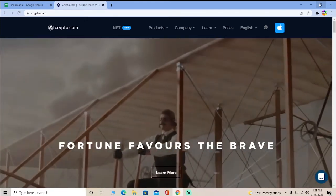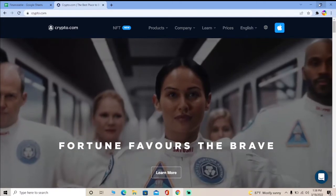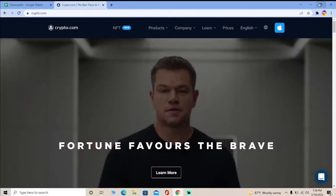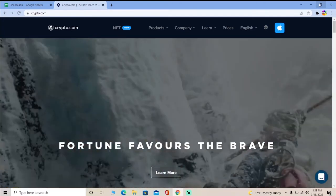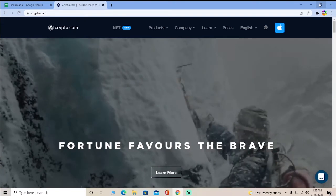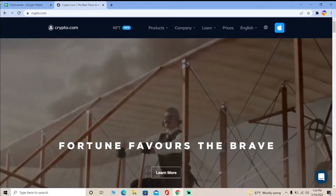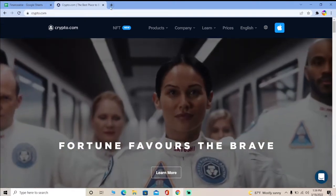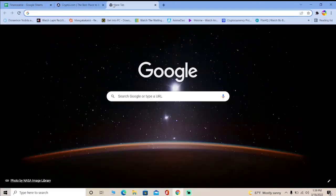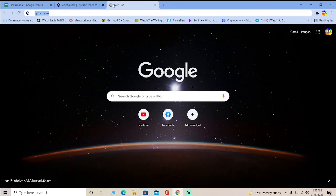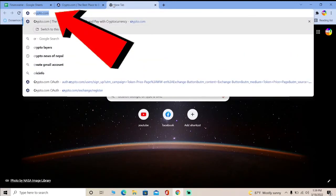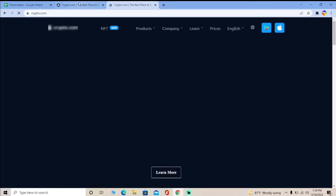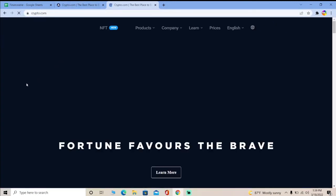I hope you remember your passwords, because if you don't, there's basically no way you can log in to your account. Make sure you know your login details. For the first step, go to the website crypto.com.